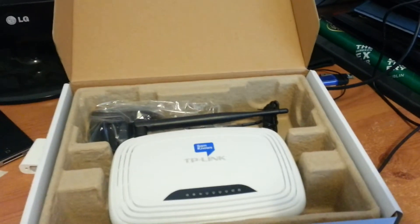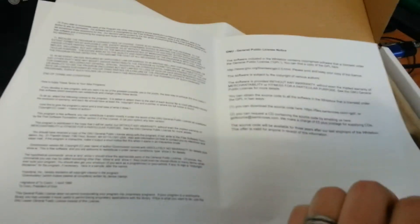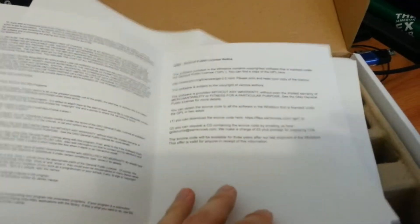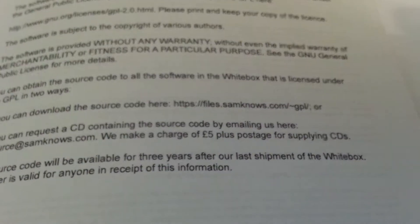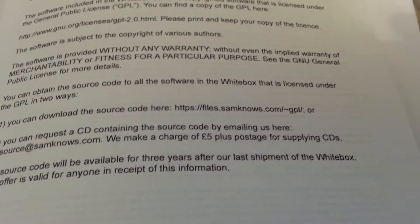First thing to note out of the box: nice set of instructions which tell you how to plug it in, which is good, but more importantly, the GPL. Impressively, the full text of the GPL here, saying where I can download all the open source components from, which you should be able to see there. I'll put a link on my blog to that as well.